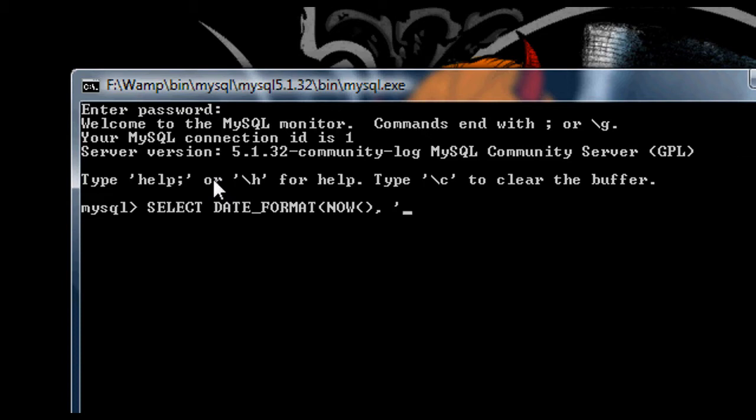Now percentage sign lowercase c gives us the month number starting with single digits. It's not double digits throughout. If you want double digit month numbers, you have to use percentage sign and then lowercase m. That will give you double digit month numbers. If you want the month names fully, you need to use percentage sign and capital M. If you want the abbreviated month names, you need to use percentage sign and then lowercase b.